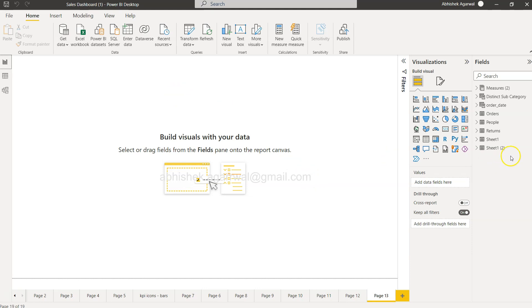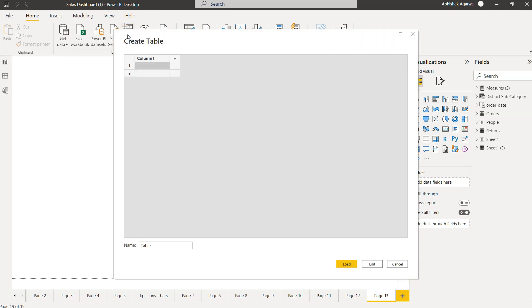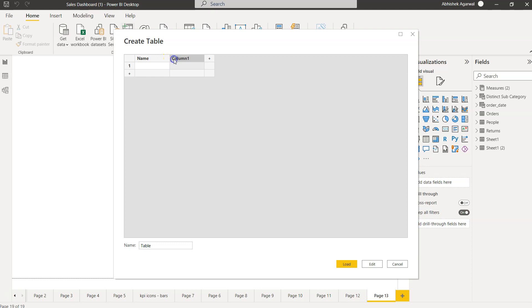I don't even have a dataset which has a missing value because all of these are sample datasets, but that's not the case with the real dataset. In real data, you will have a lot of missing values which you need to tackle. For this, I will click on Enter Data. This will open up this new box where I can enter some dummy data. I will click on this and say name, and I will click on plus and say age.